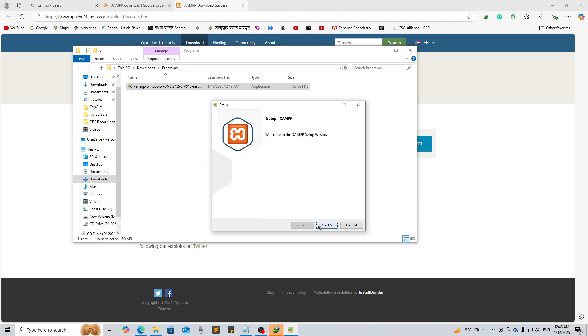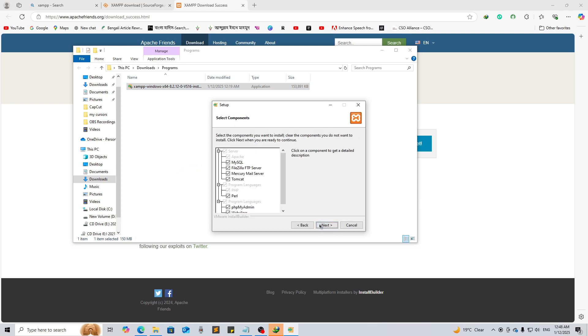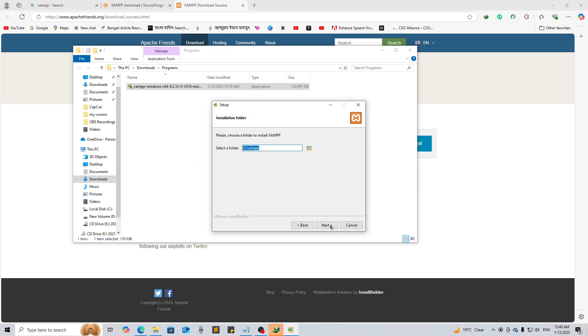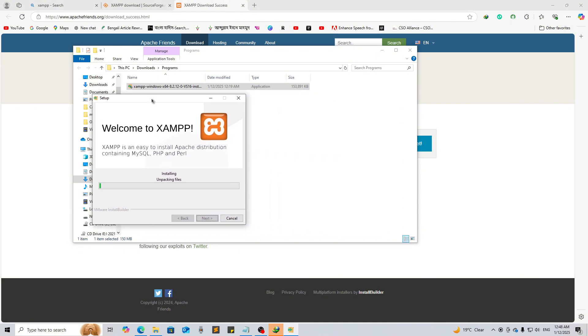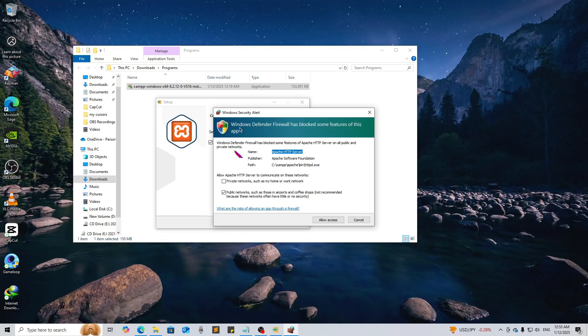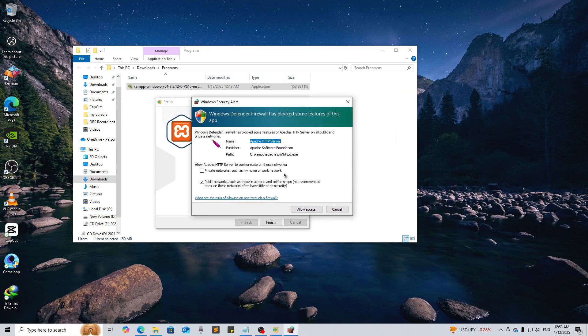Click Next, Next, Next, and Next. Now as you can see it's installing. Our installation is done.